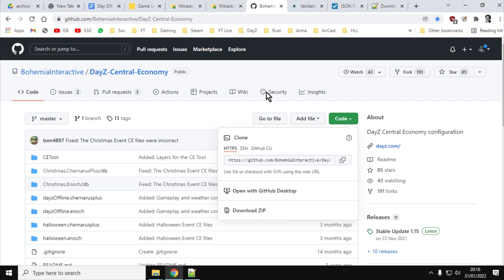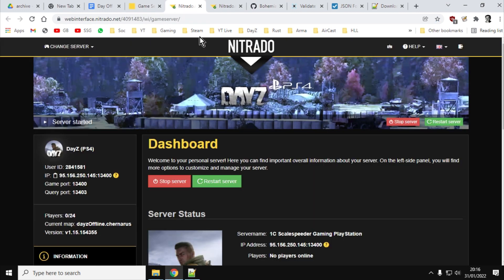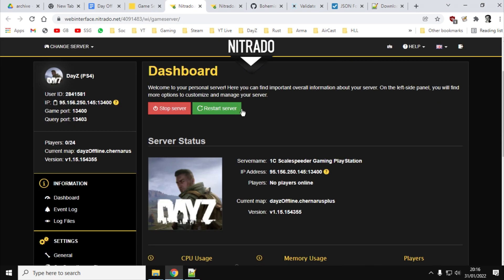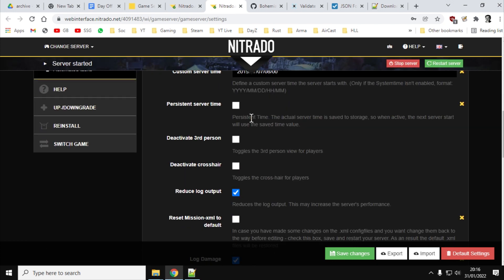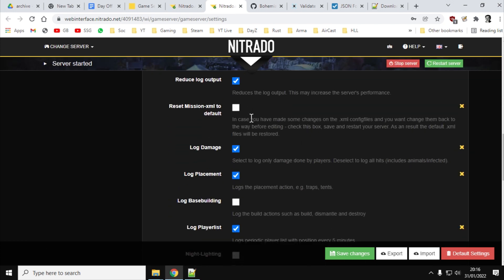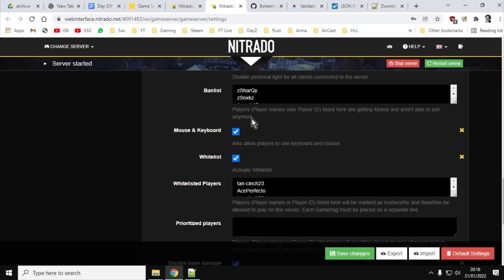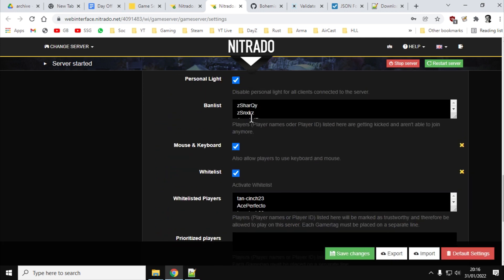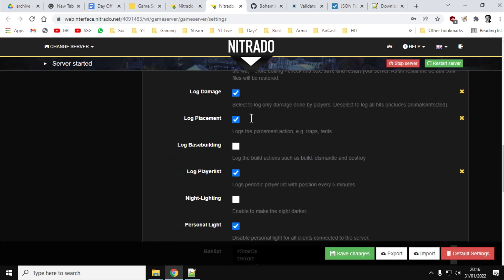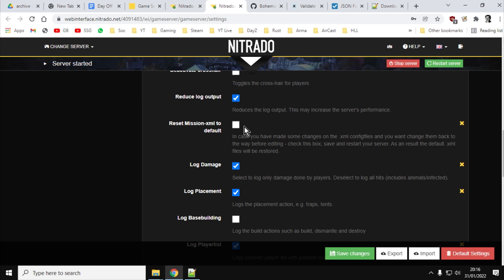And you should also be aware of this setting to reset your server's XML. So in the general settings, near the bottom, you'll have the reset mission XML to default. So if things go wrong, maybe you can tick that, you can save, restart, untick it, save, and that will turn all of the XML files on your server back to default.